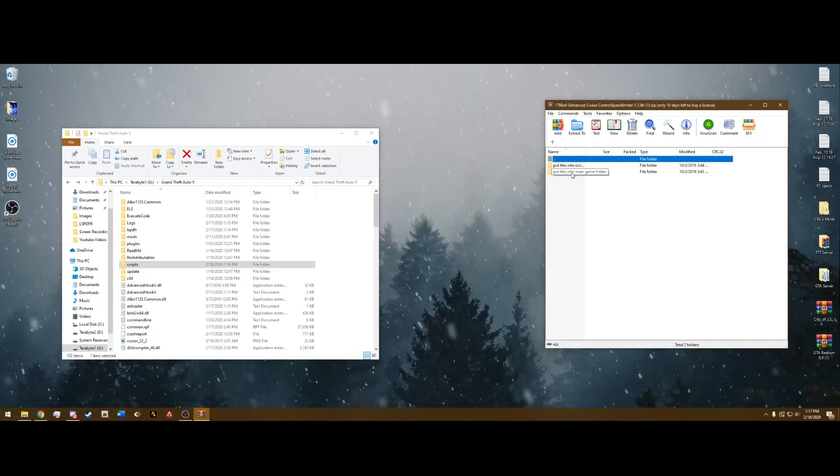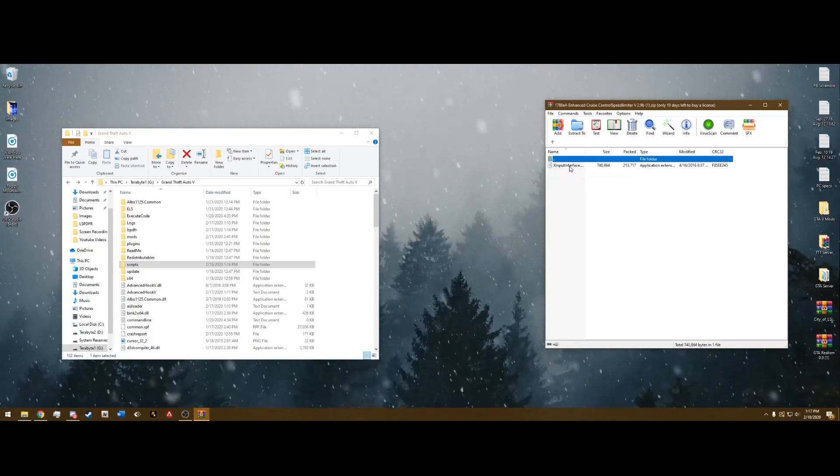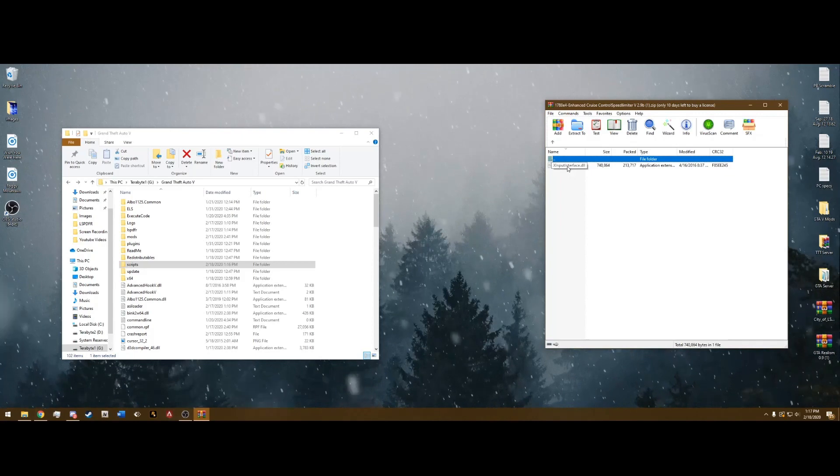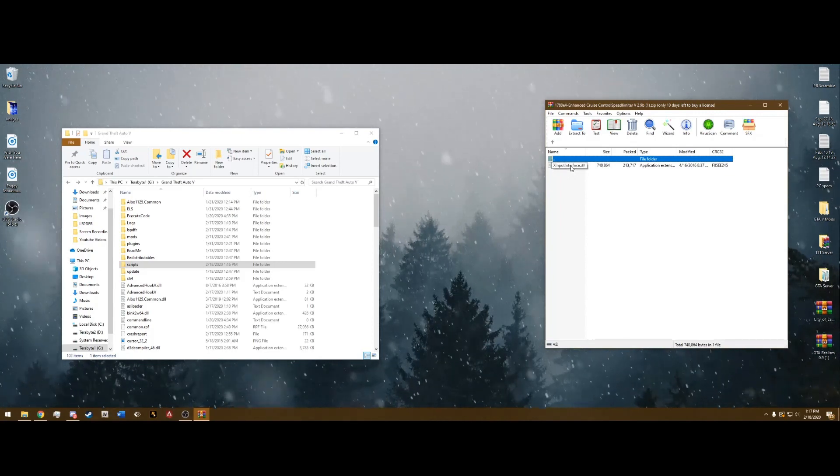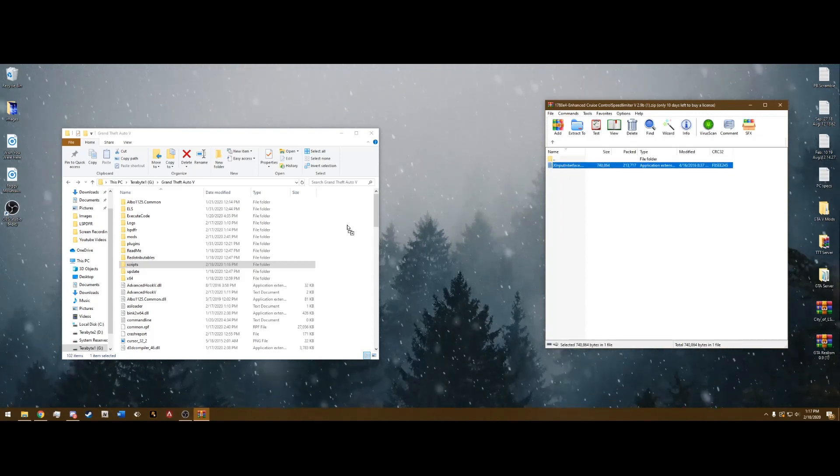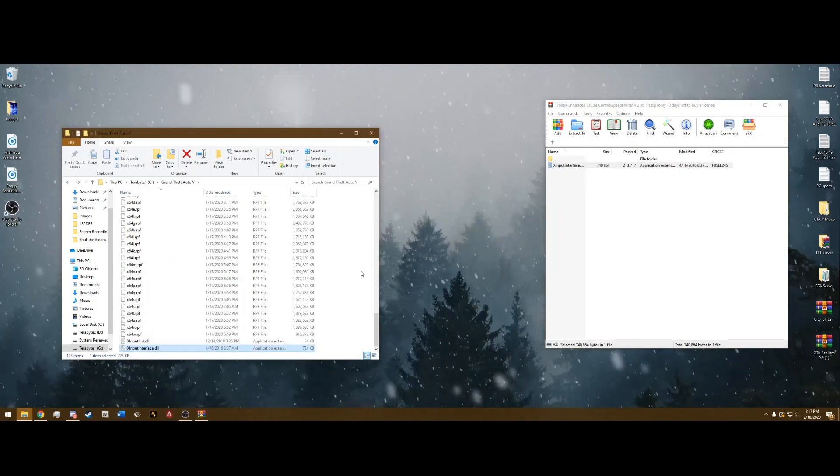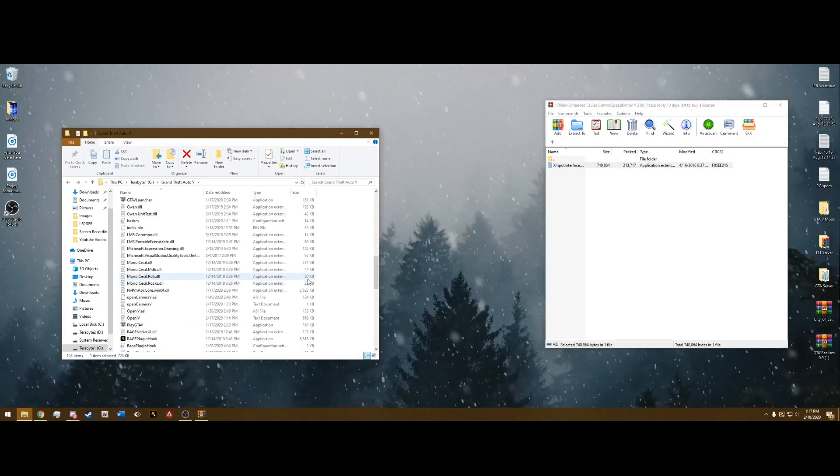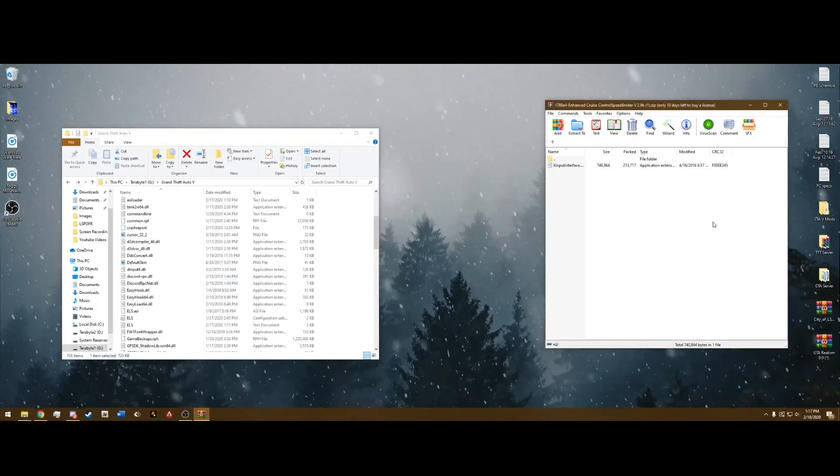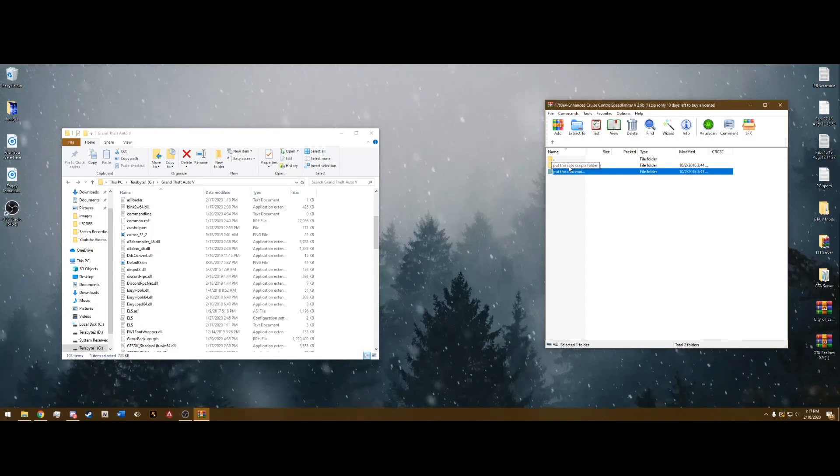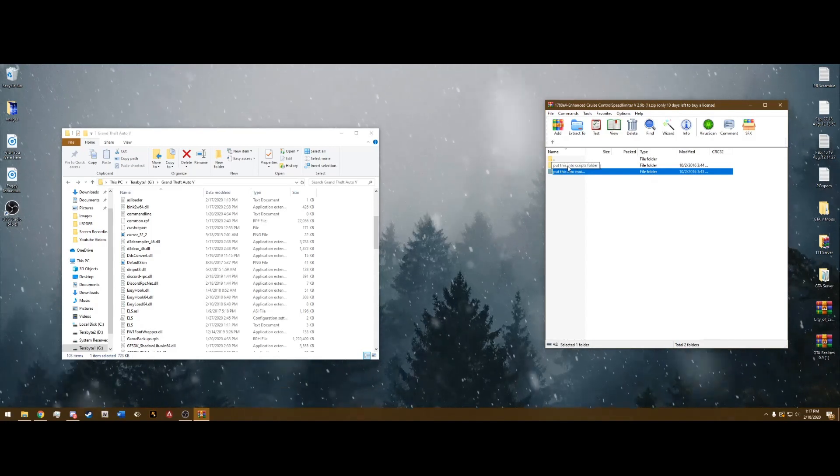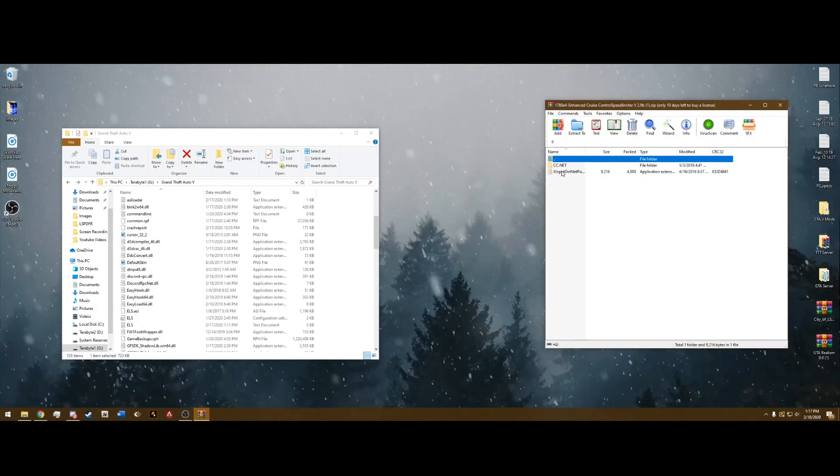It's going to have this one file, the XInputInterface.dll. Go ahead and just drag and drop that into your main directory like I just did here. And we can go back in this folder and go back into the Scripts folder here.